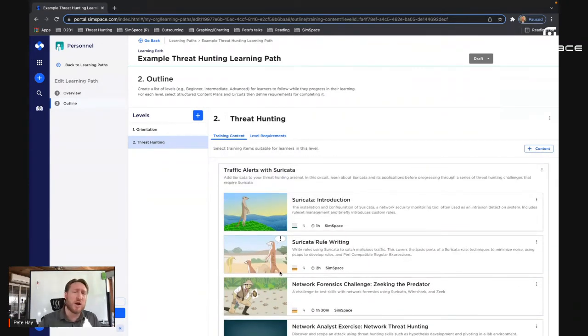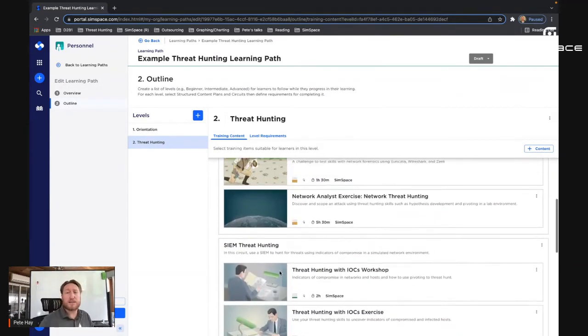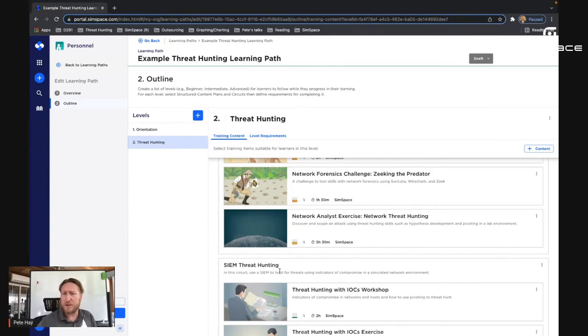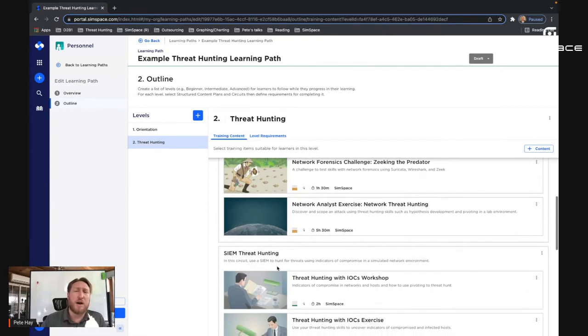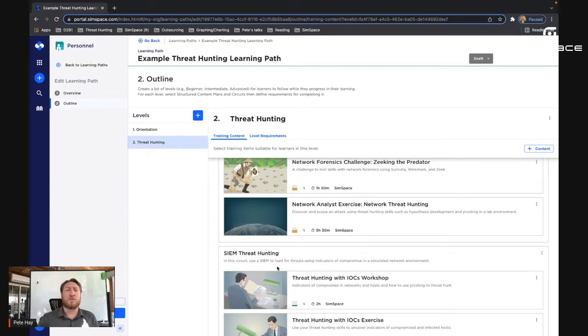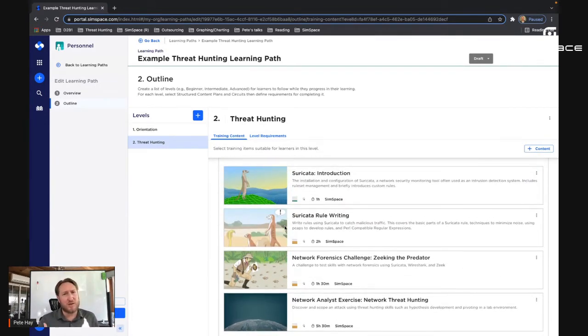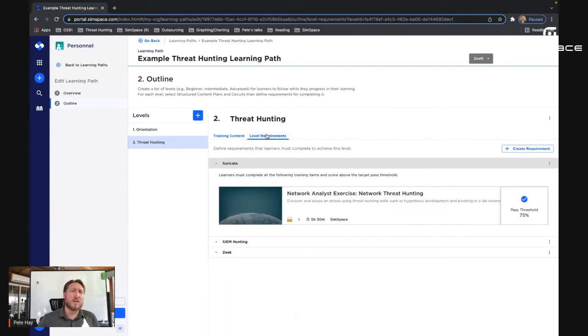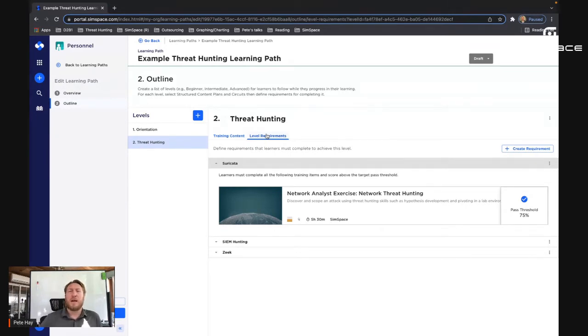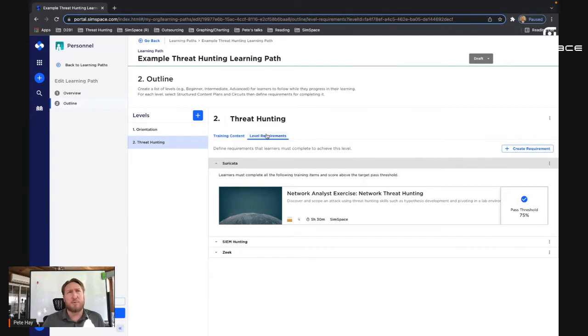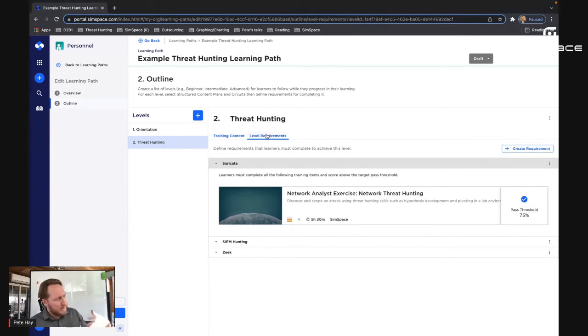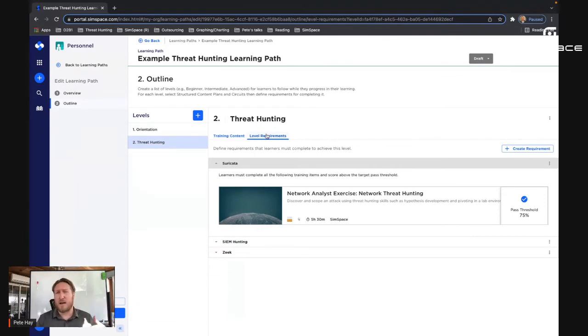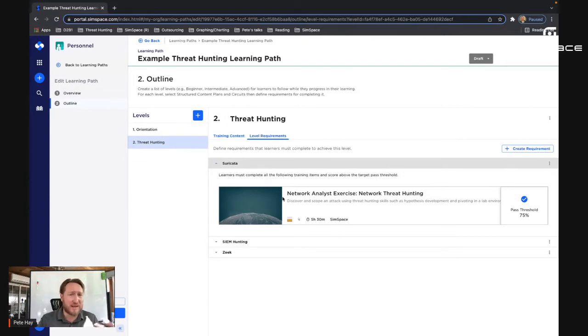I'm going to remove this one out of here because it's not a good fit for this particular example. So we have Suricata, Suricata rule writing, network forensics challenge called Zeeking the Predator, which gets bonus points for being a dad joke and being a nerd joke, and then we have network analyst exercise. Now here for this learning path, I've built level requirements, not off of every single element in the learning path. Why? Because these circuits are built to challenge you at the end of the circuit to determine, have you learned, have you met your learning objectives for this circuit? Have you learned what's necessary for this skill? And so I've only set level requirements for those structured content plans that serve as the challenge to each of the circuits. So rather than saying everybody has to get this good at grade or do all of these things, it's a great opportunity for someone who has preexisting skills to challenge the course. And instead of having to take every single module and sink the time and effort into that, they can simply jump to the challenge, complete it with a pass threshold greater than 75% and move on to the next part of their learning path.